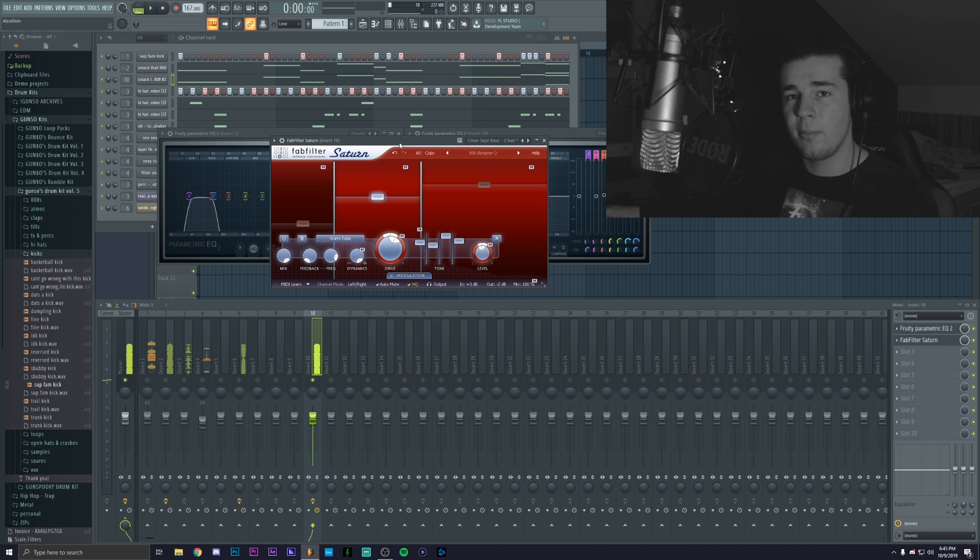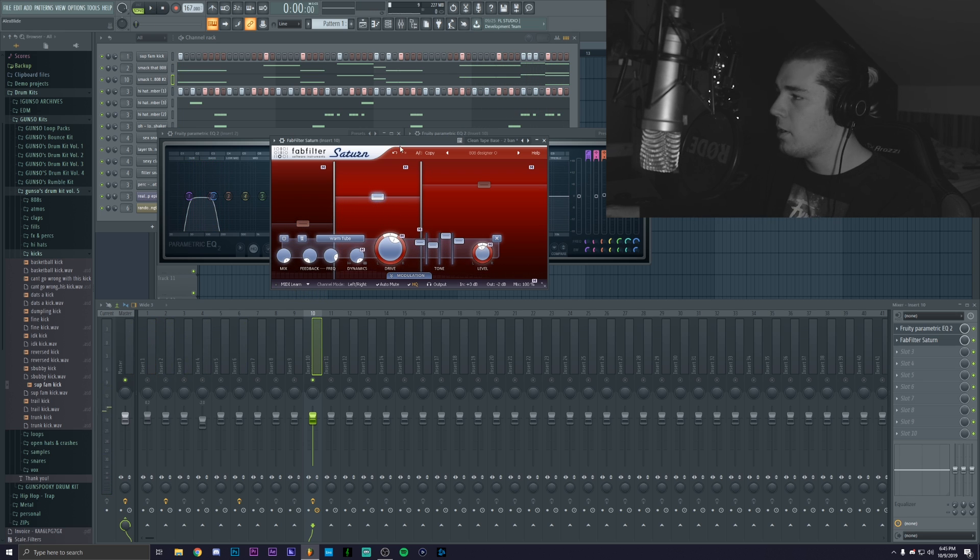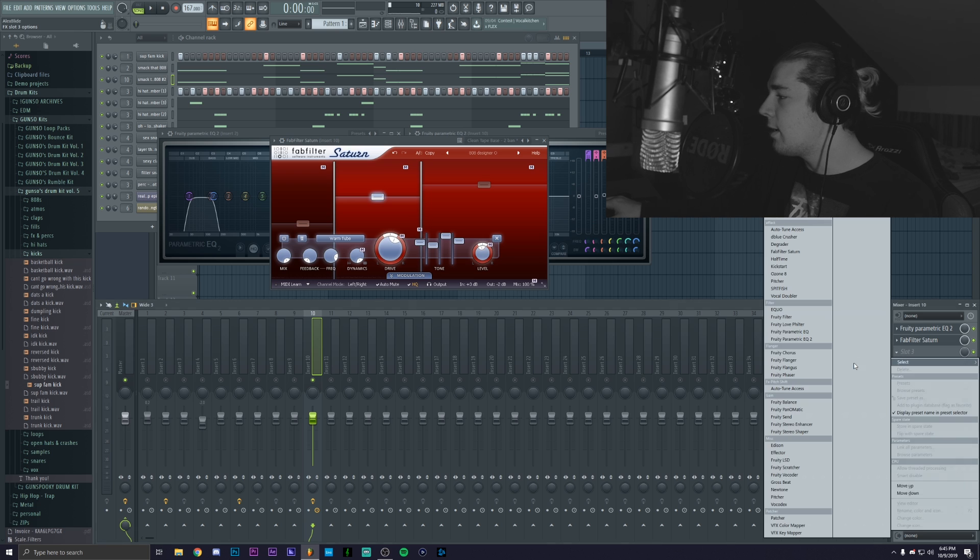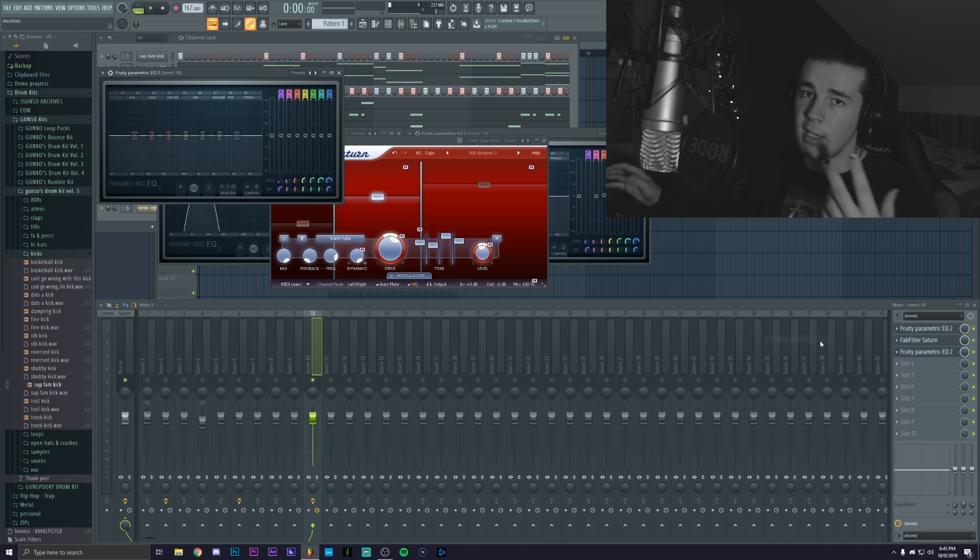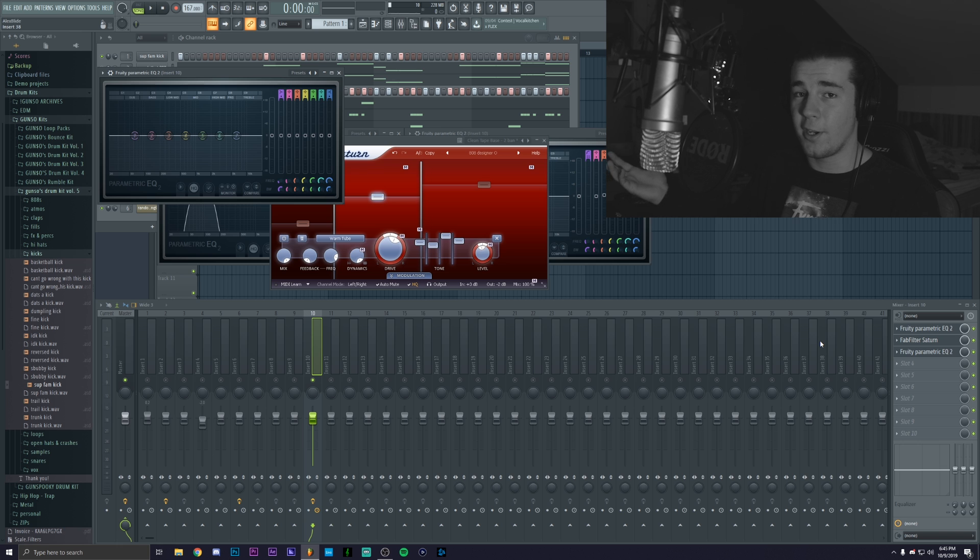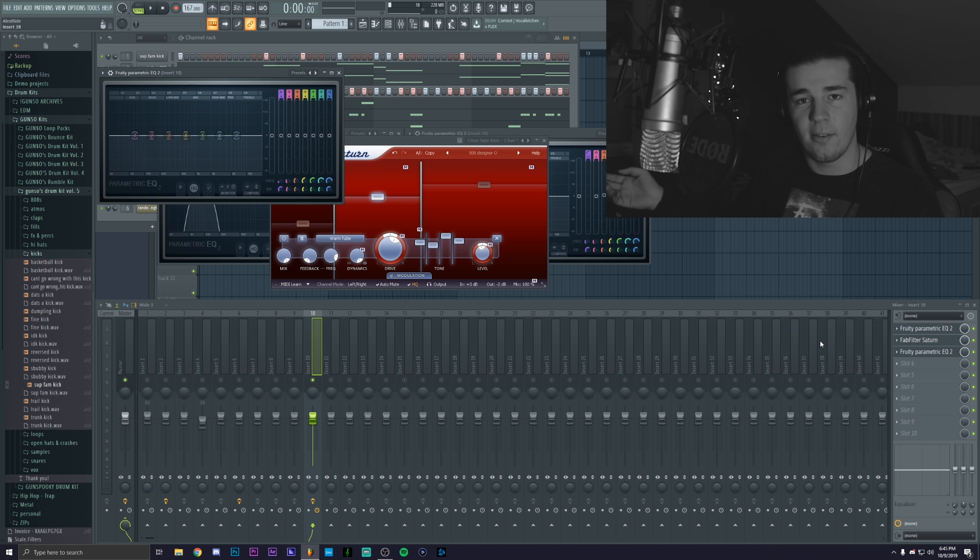And now I'm gonna apply another EQ just to make sure that it doesn't bleed and then we're gonna connect both of them and we're gonna have a nice 808.